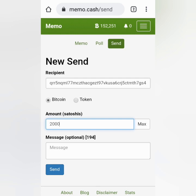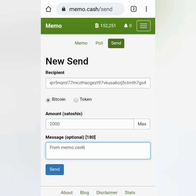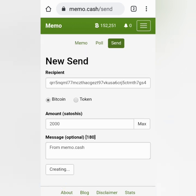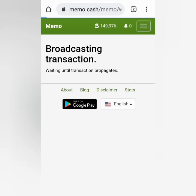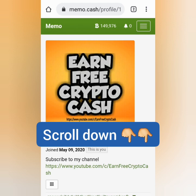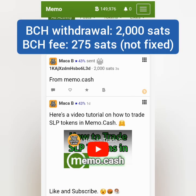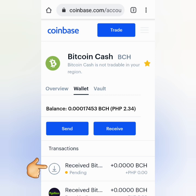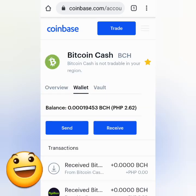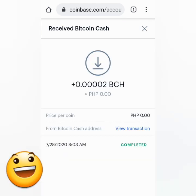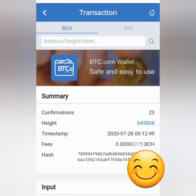I'm going to put 2000 BCH satoshis. The message is optional. Click Send and wait. You can already see that my BCH balance decreased — take note that there is a corresponding fee for every action in Memo. There goes my transaction. Let's check Coinbase — there's a pending transaction here, and after a few hours I finally received my Bitcoin Cash. You can also check the transaction here.